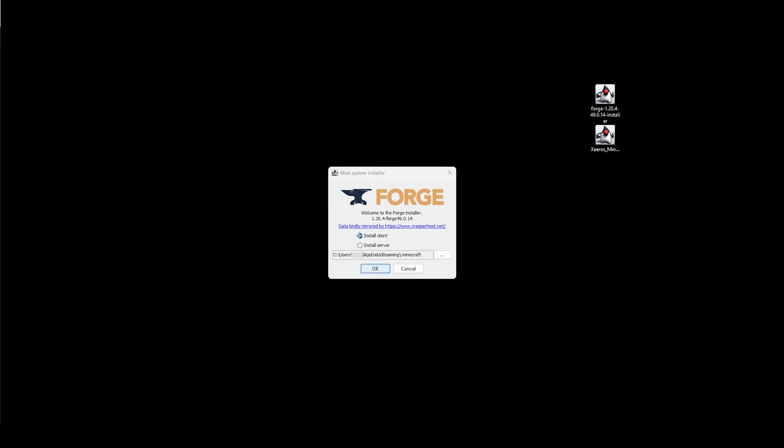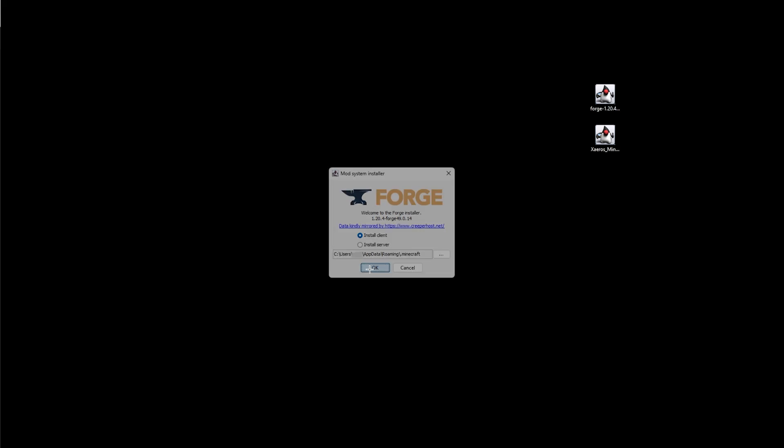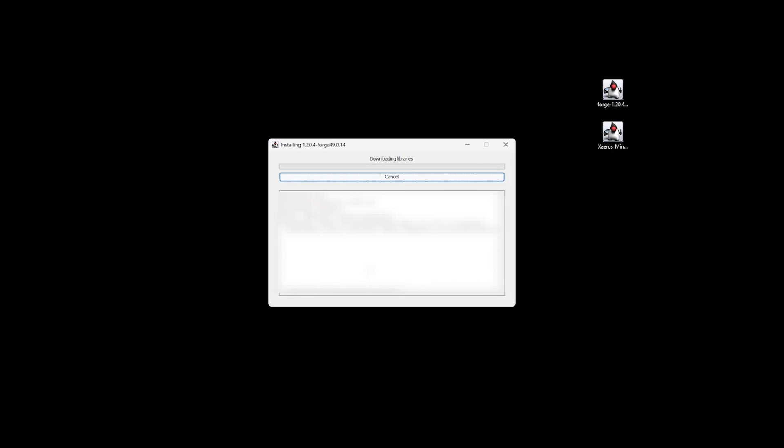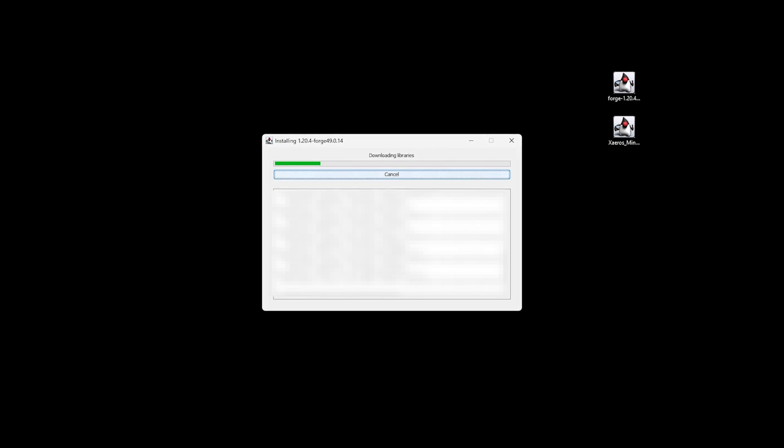Once you have Java and you've opened Forge with Java, you'll see the mod system installer. You don't need to mess around with anything here. Leave the settings exactly as they are and just simply click OK.